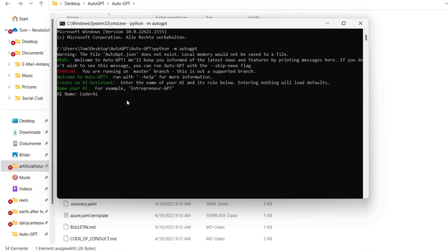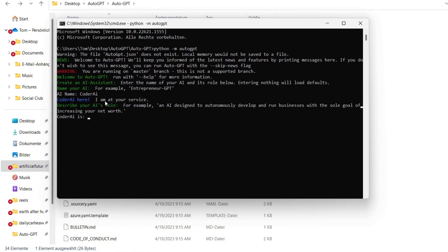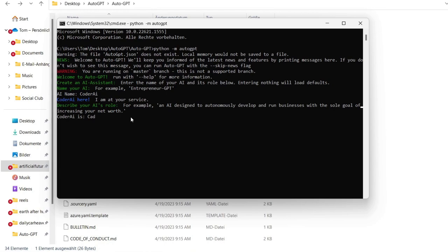Coder AI, hi, I'm at your service. For example, an AI designed to autonomously develop and run businesses with the sole goal of increasing your network is for example now the description for the entrepreneur GPT. So Coder AI is a coding bot which helps to code Python scripts.